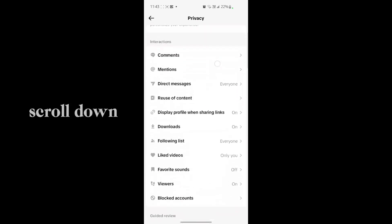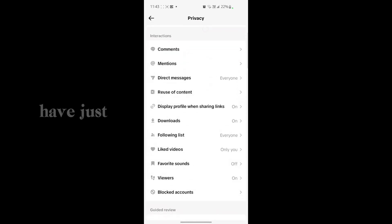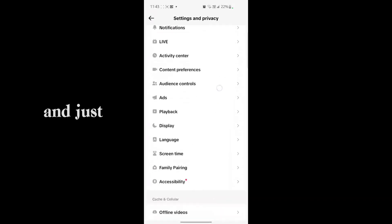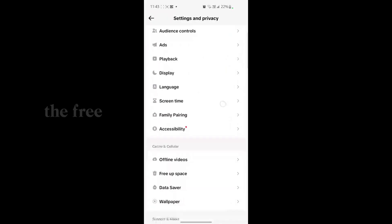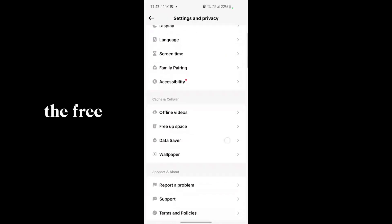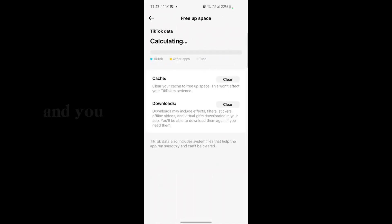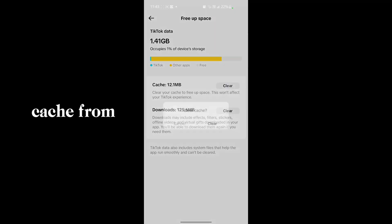Just wait, you have to just scroll down. Not for that, you just go back and just go to the free up space. Just tap on free up space and you just have to clear the cache from here.